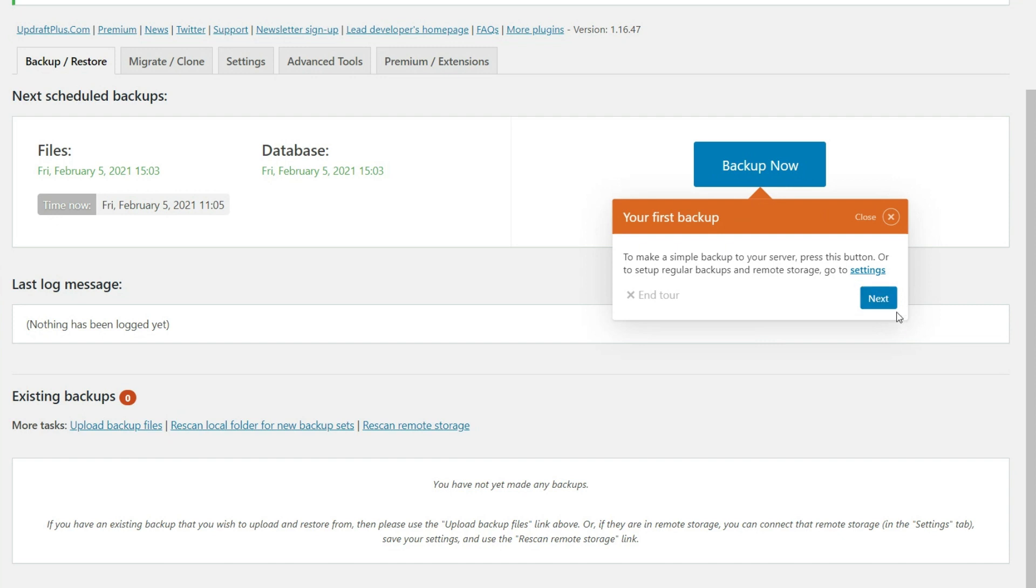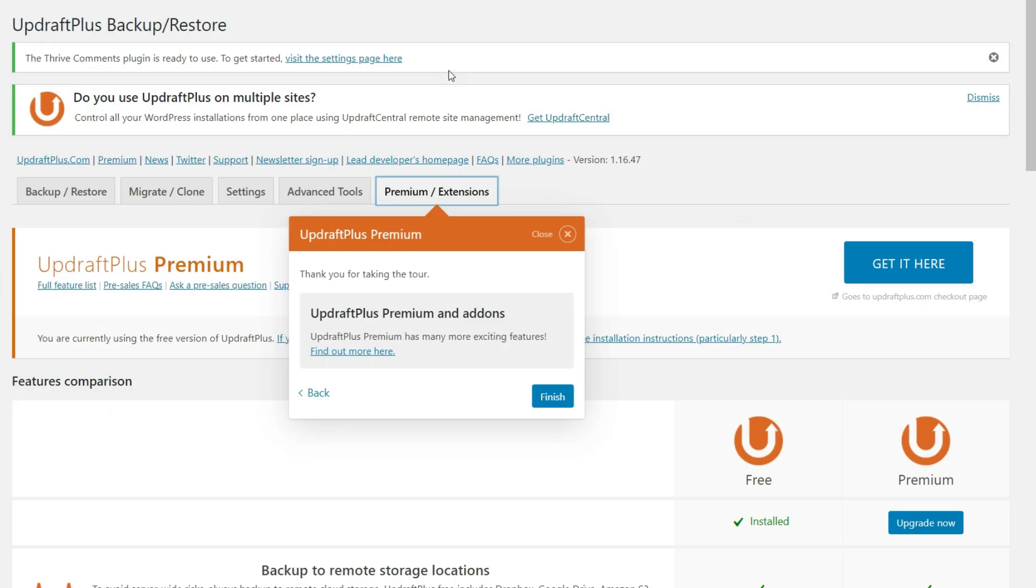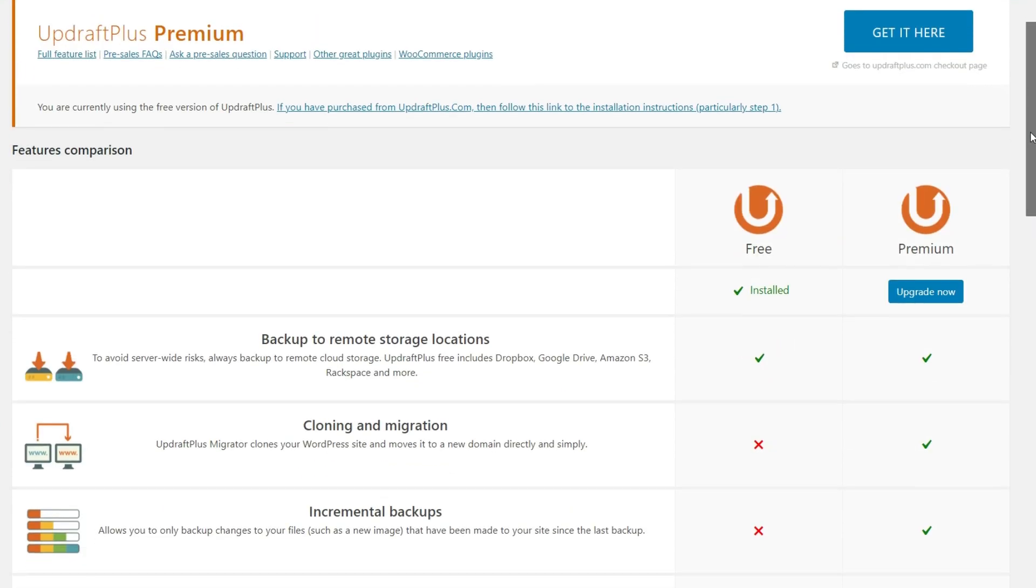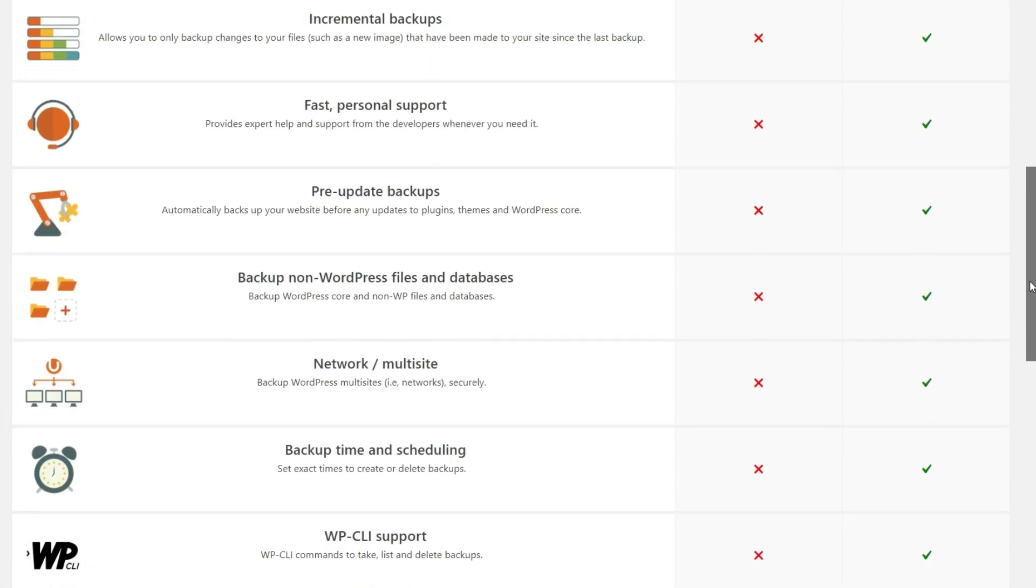Now, lastly, we have the premium extensions here. And as I'm sure you can guess, this is if you are interested in the premium version. So this gives you a breakdown of what you get in the free version and what you get in the premium version.